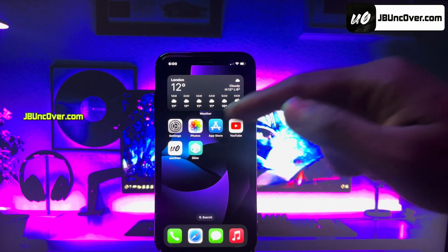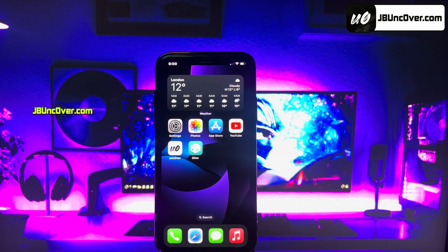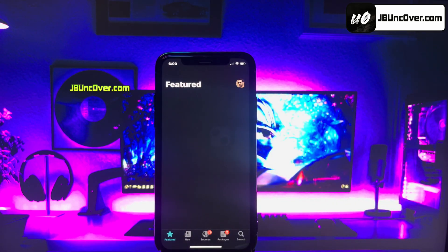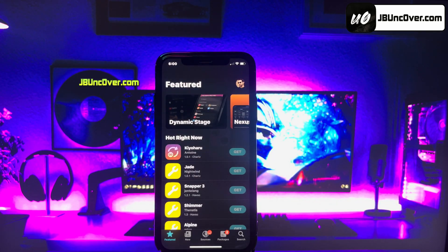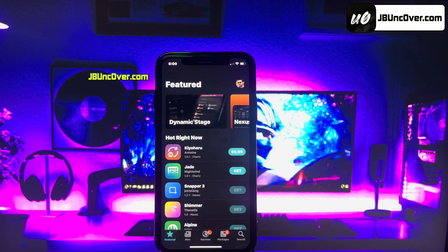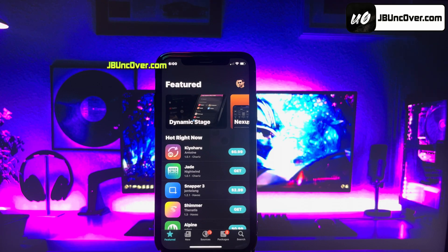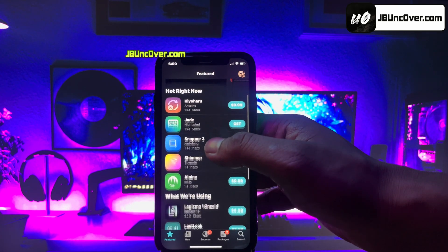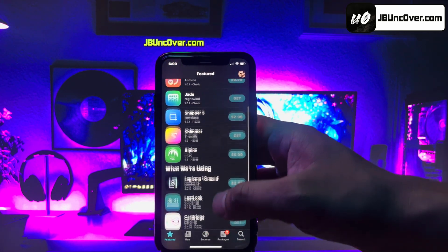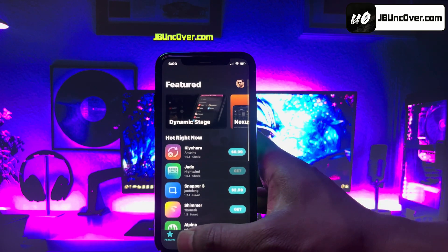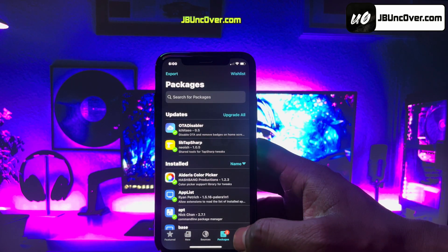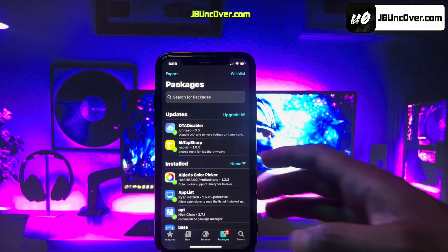Hey guys, this is Jake, and welcome back to my YouTube video. Apple has recently released iOS 17.4 to the public after several beta testings. And the good news is, this version is compatible with the latest Unc0ver Jailbreak. So today, we'll learn how to jailbreak iOS 17.4 and install cool tweaks.